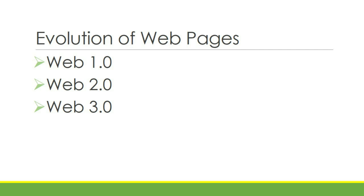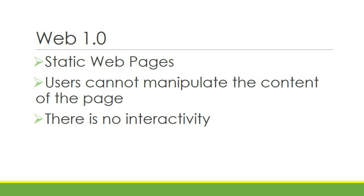Evolution of webpages. We have Web 1.0, Web 2.0, and Web 3.0. Web 1.0 or static webpages.